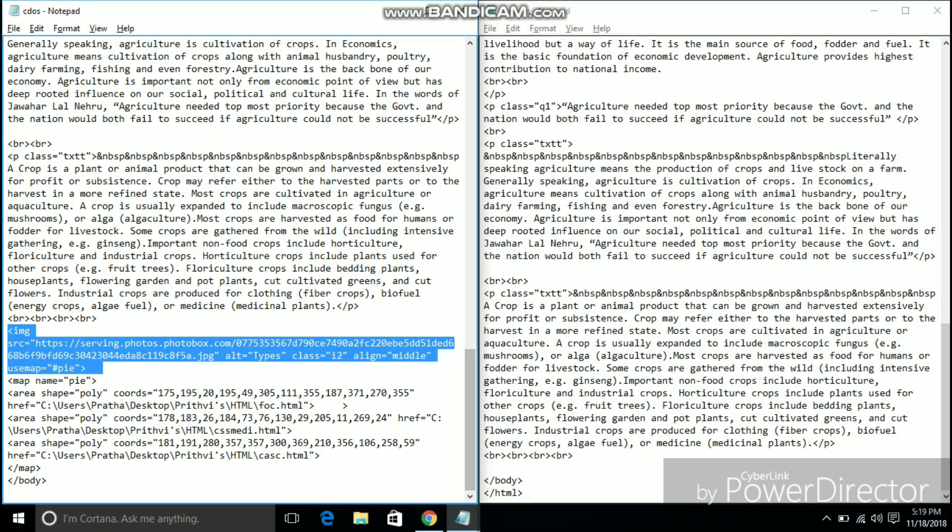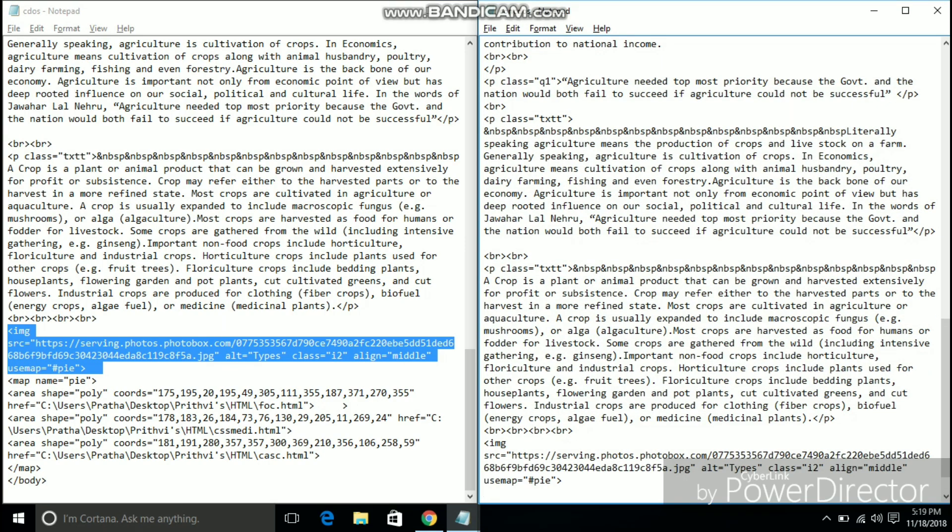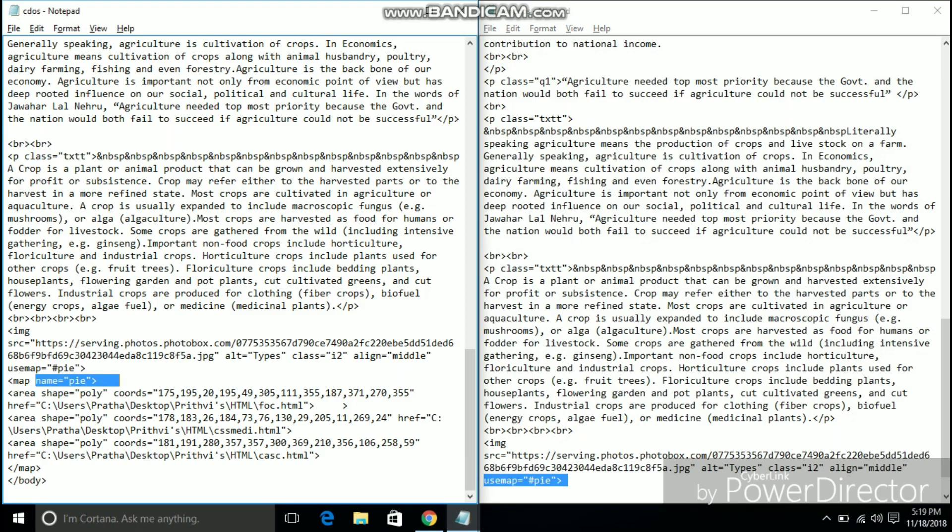Next up I am going to add an image. This is the most important part of our website. This makes our website stand out from the other static web pages as it contains the image map to three hyperlinks.